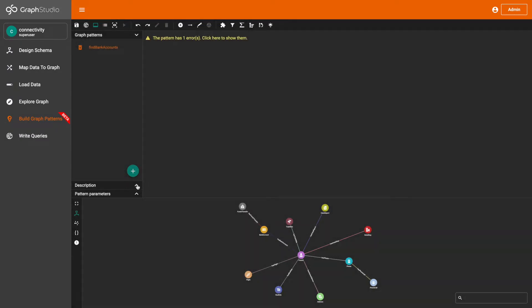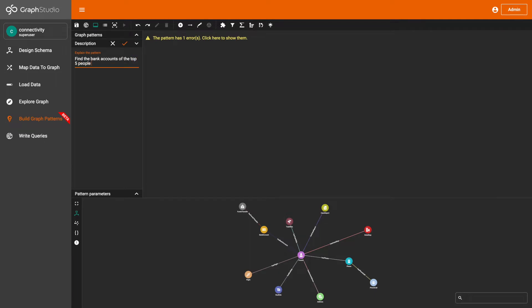Then I'm going to add a description: Find the bank accounts of the top five people who have stayed in the most number of hotels and have at least one bank account.